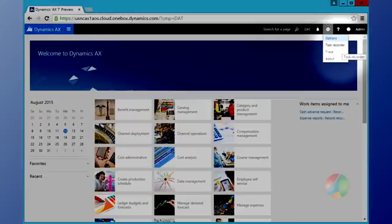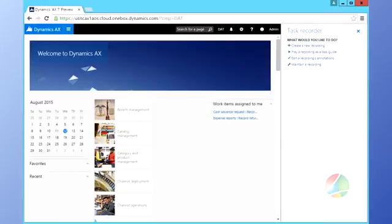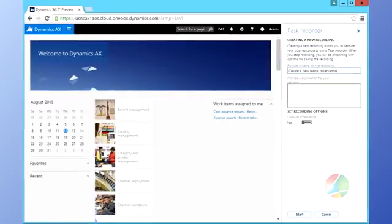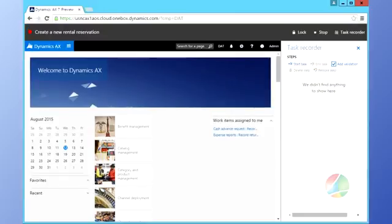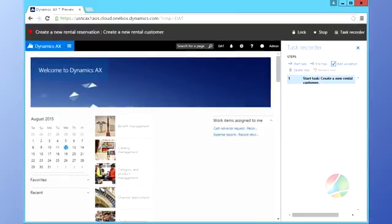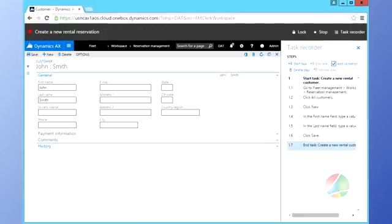The exciting thing about the Task Recorder is what you can use that recording for. The output allows you to generate a visual diagram of your process for documentation, create a Word document describing exactly what users should do to complete their tasks, and most excitingly, produce a Task Guide.